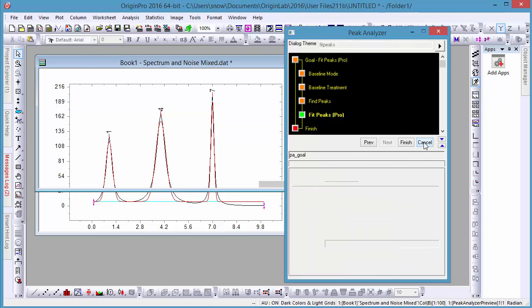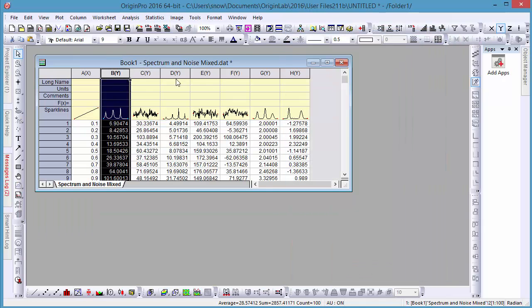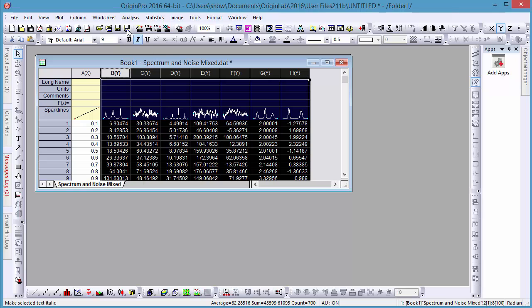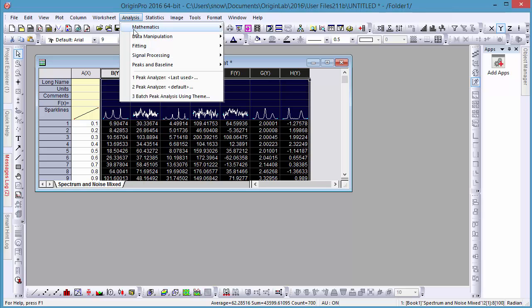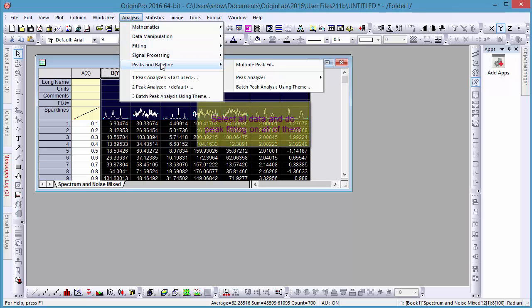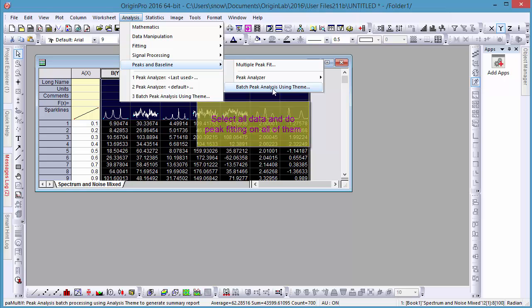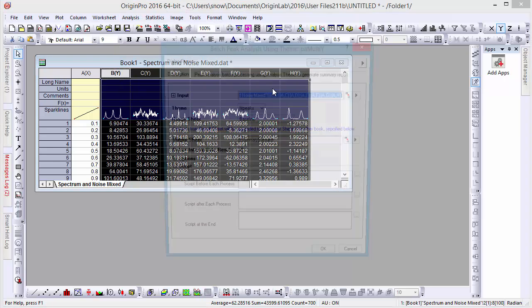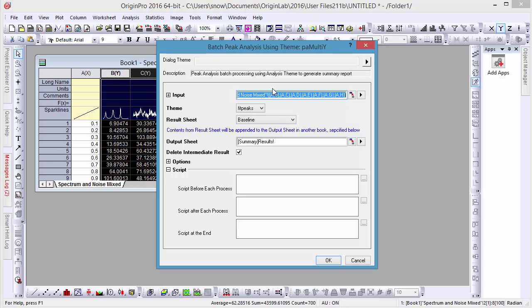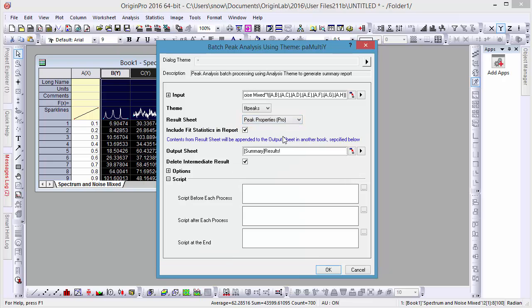Now click Cancel to close out of our Peak Fitting dialog box, and let's select all of our data to run this analysis. Let's go to Analysis, Peaks and Baseline, and select Batch Peak Analysis using Theme. Unless we have any other previous themes saved, the default should be the one we just created. Then change the result sheet from Baseline to Peak Properties.